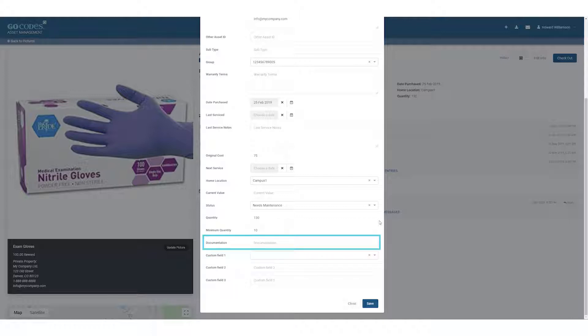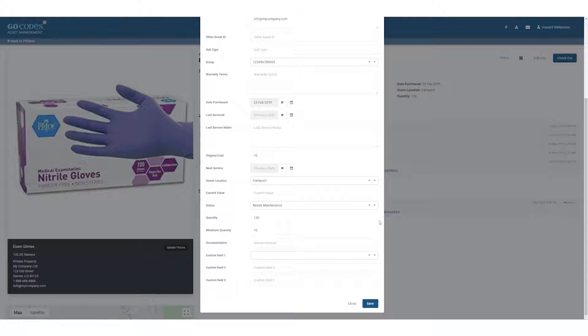Documentation field is there to hold a web URL link such as a link to a PDF service manual or another document library like Google Drive, Dropbox, etc.